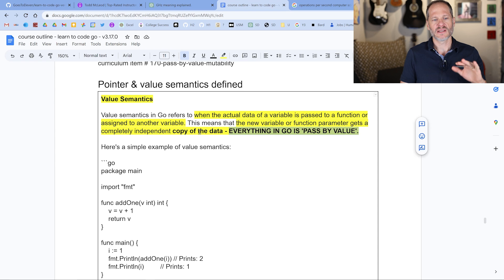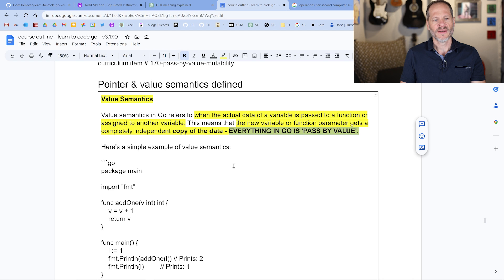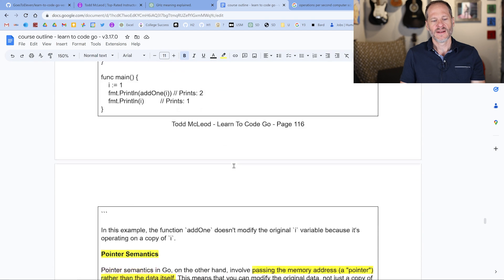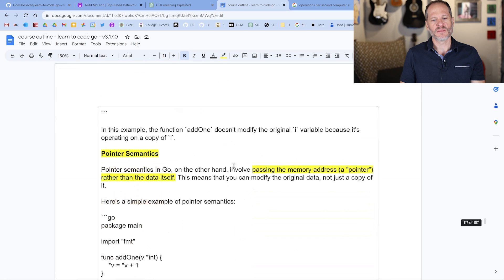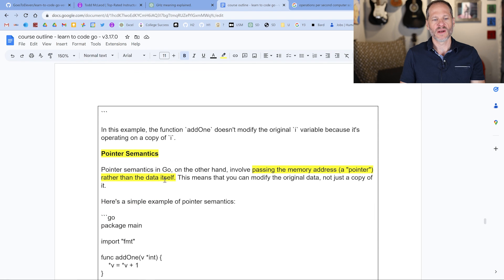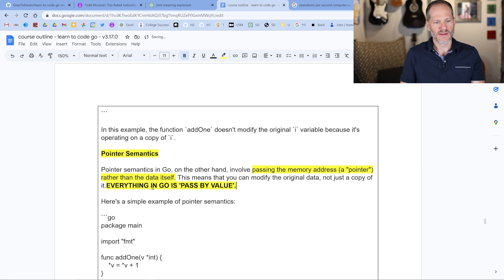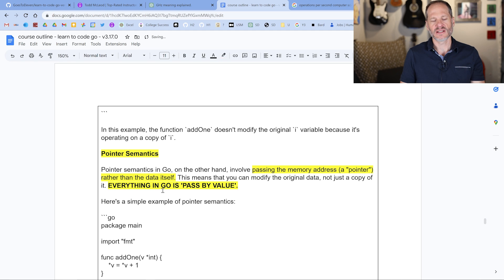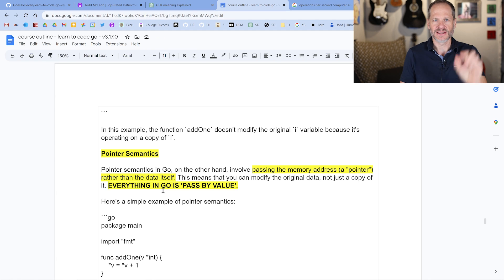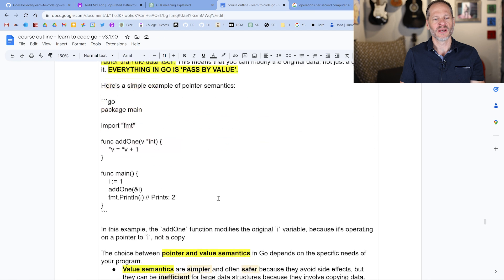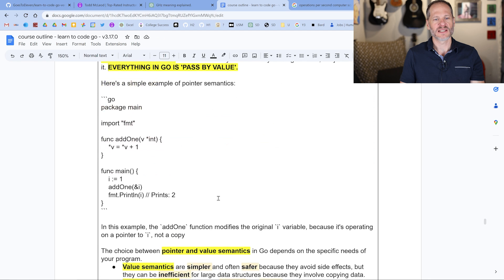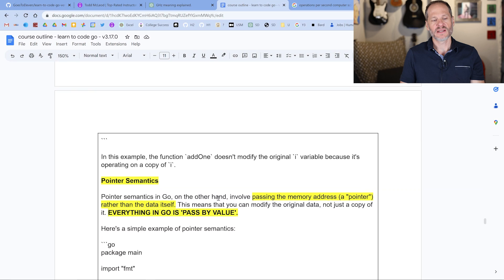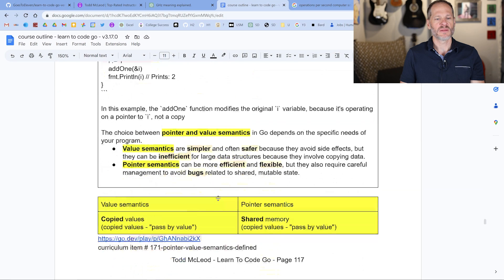Value semantics is you're not working with pointers as explicitly, you're not passing pointers explicitly, you're just passing the values. Pointer semantics is when you start passing a memory address, or a pointer rather than the value itself. When you do that, everything is still passed by value, right? So everything in Go is still passed by value. Even when you're passing addresses around, you're passing that as a value, that value is an address, it's a pointer. So that's value semantics versus pointer semantics.